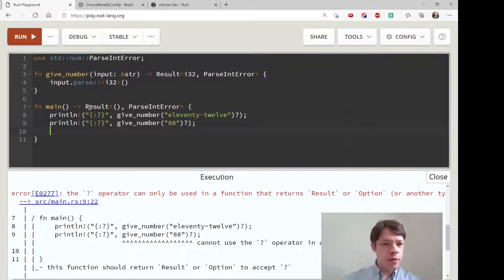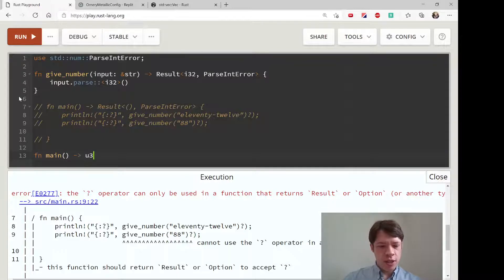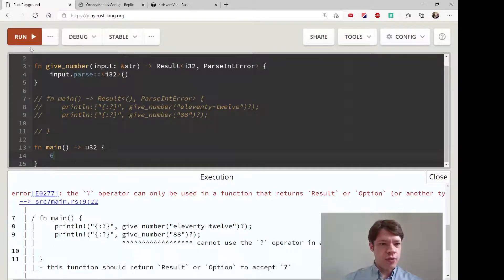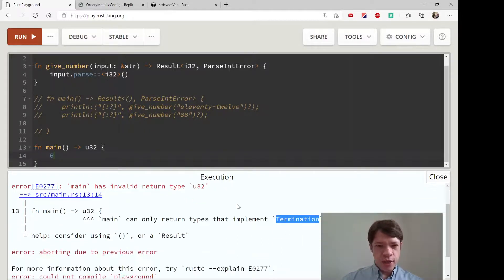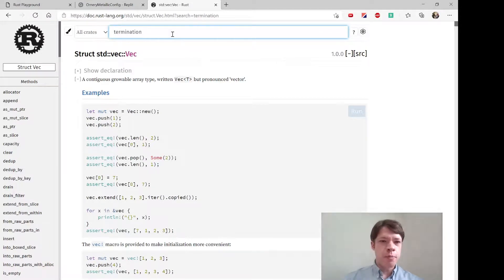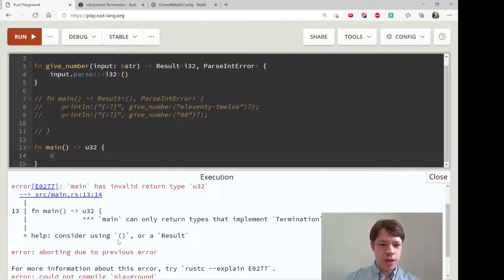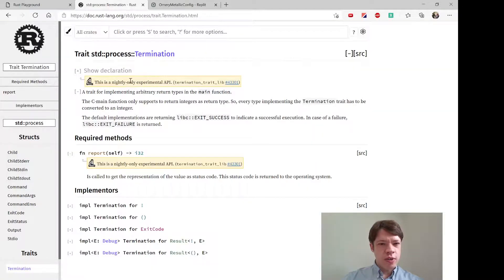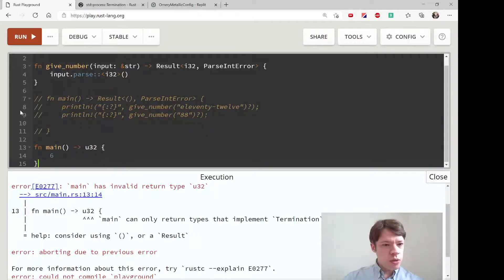Just to show what happens when you try to return something else — let's say main returns i32 and we return a 6. It says main can only return types that implement Termination. Termination is an interesting experimental trait, and it's implemented for only two types: nothing (the empty tuple) and Result. It's experimental because on stable you can't implement it yourself — only on nightly. So it's basically only ever used for tuple and Result.